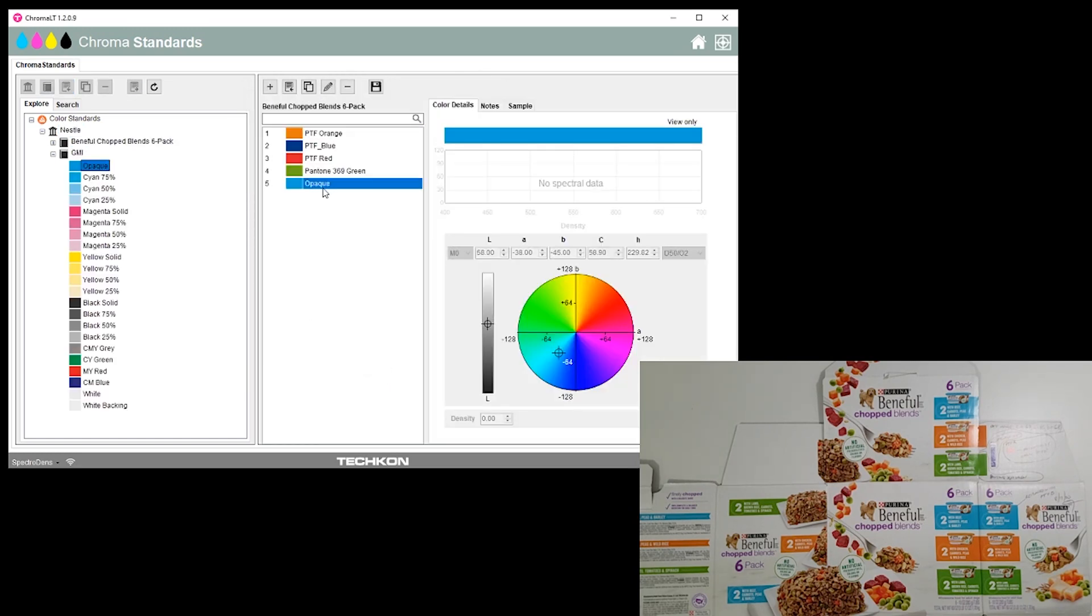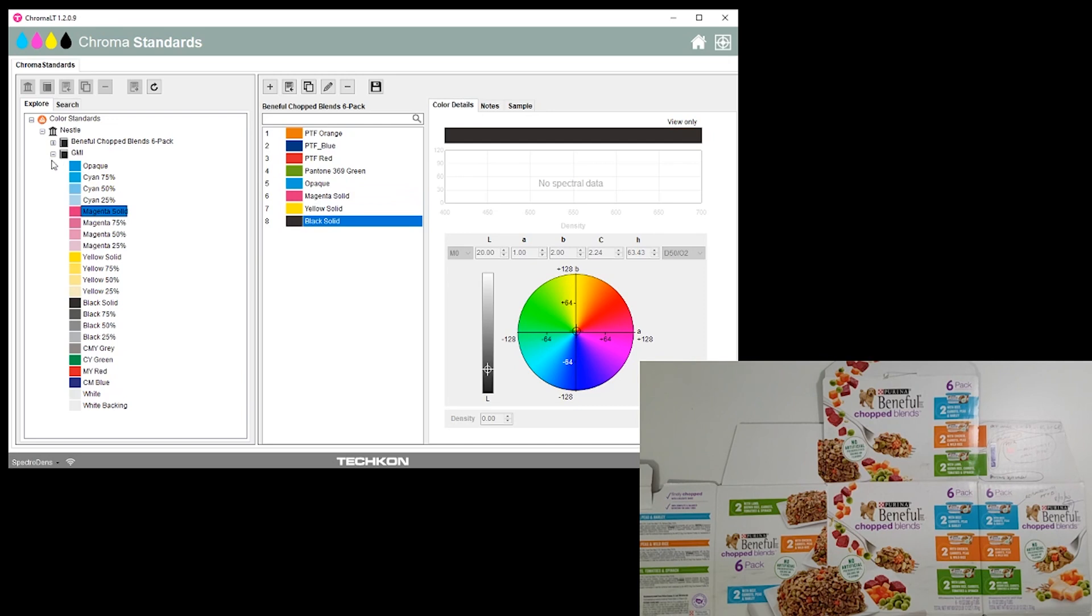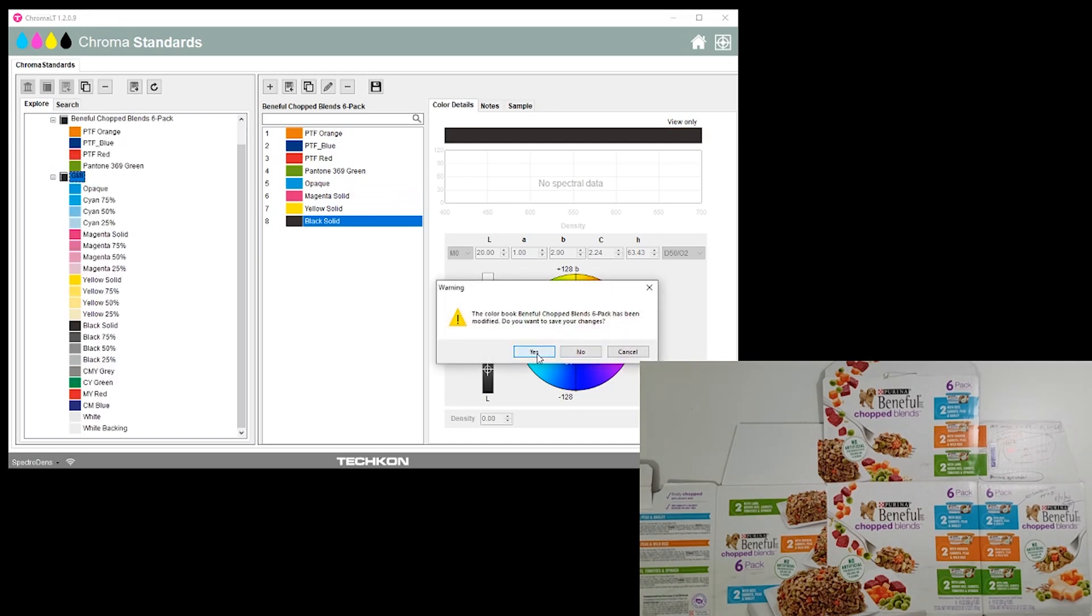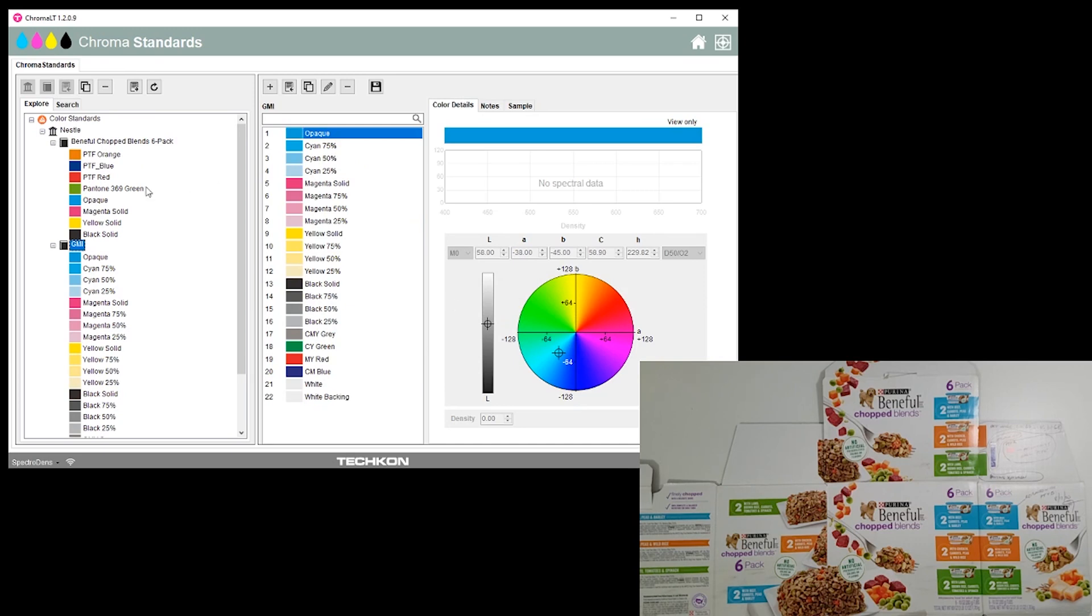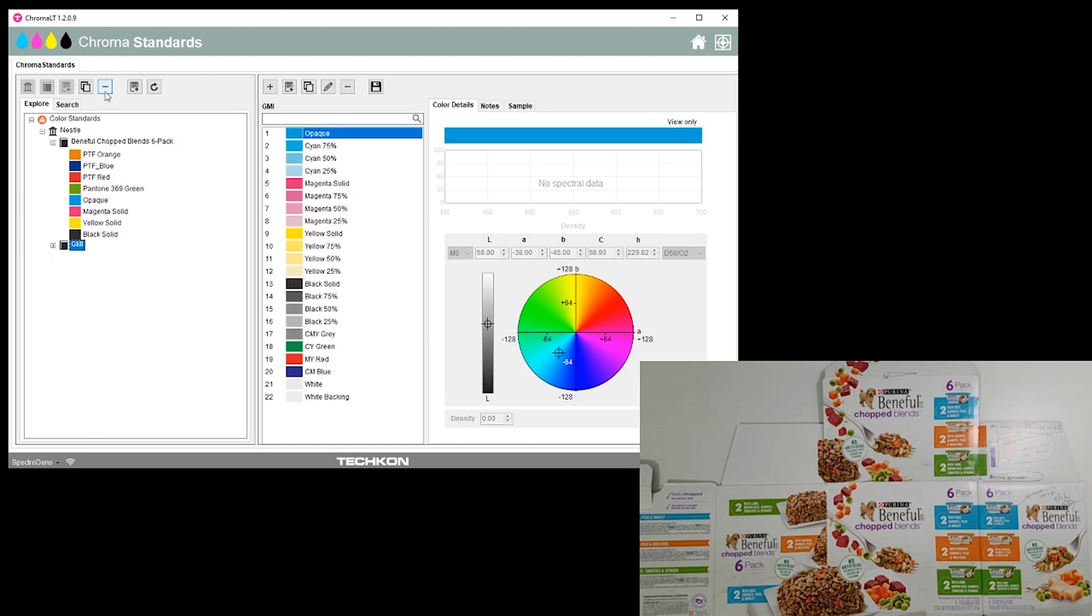From that into Beneful, we'll bring this one, that's our cyan. Here's magenta solid, here's the yellow solid, and here's the black solid. We won't worry about all the other colors. Those are the eight colors there that we're going to measure for this particular job.